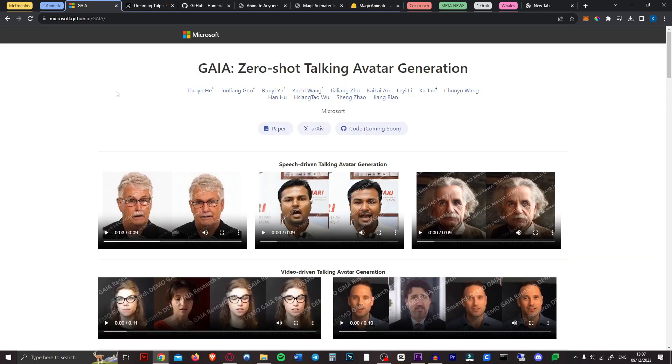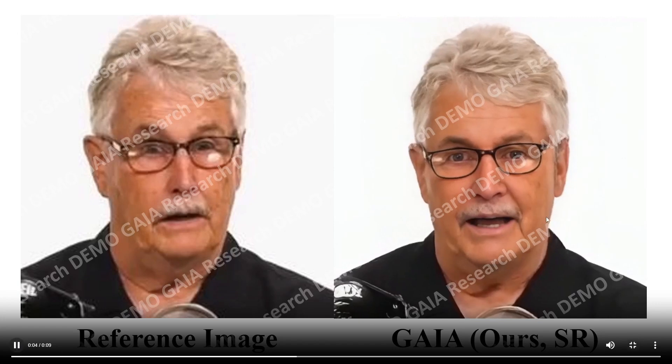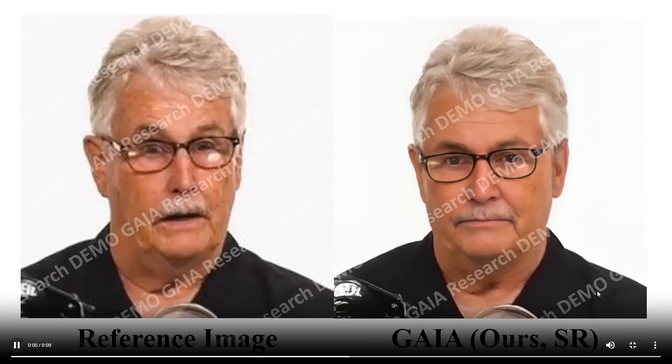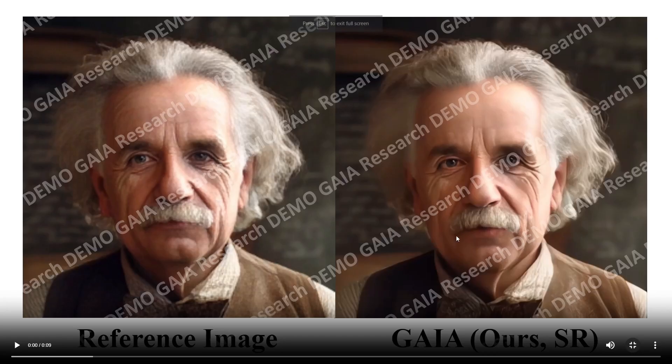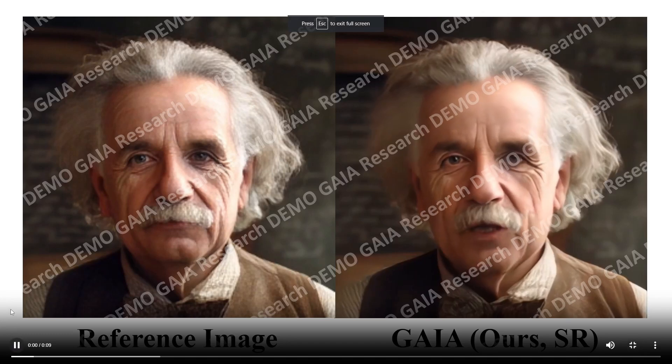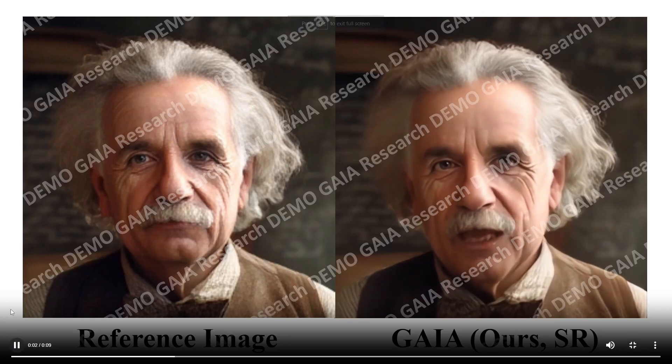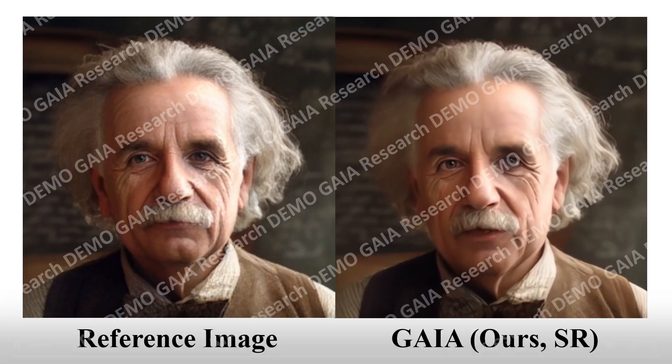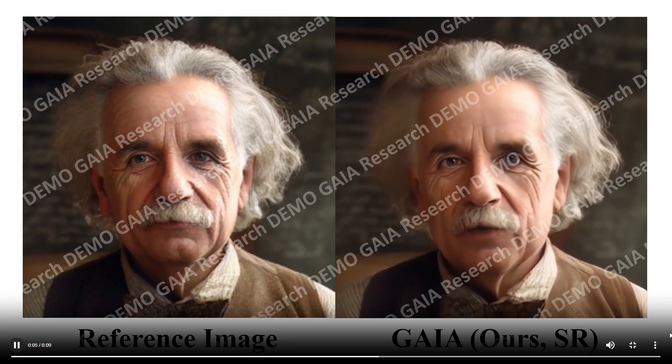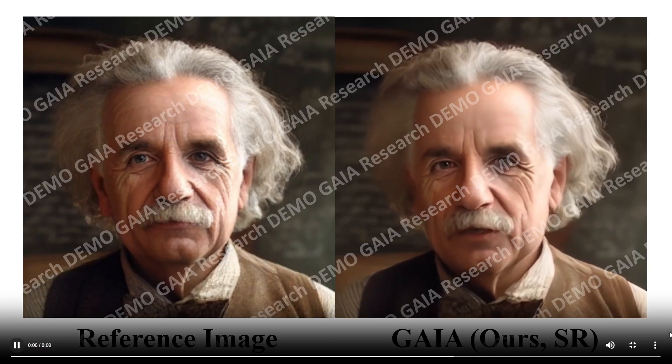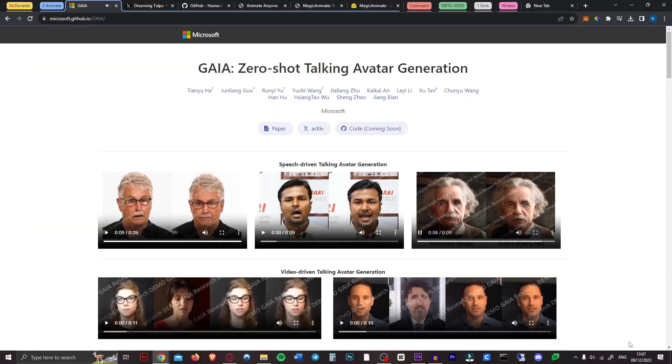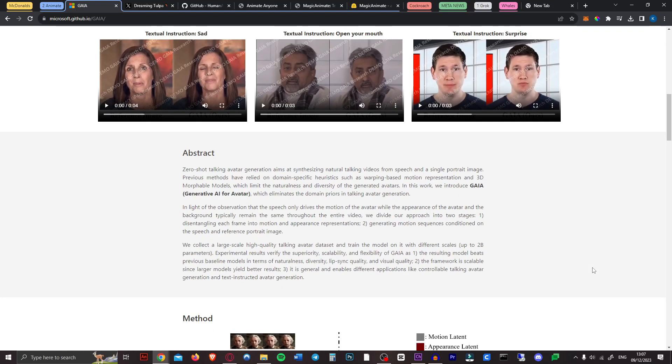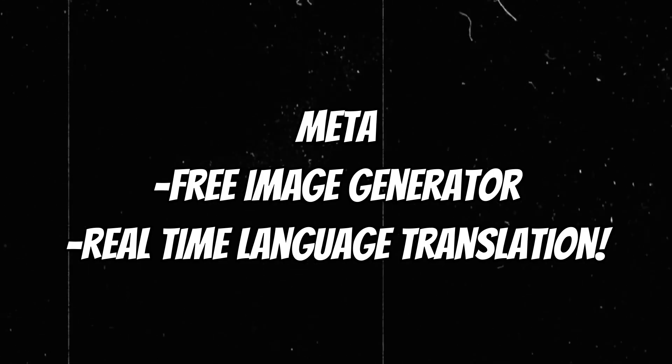In similar animation news Microsoft has released a paper on their new talking avatar generator called Gaia. So again they just take a reference image and then you can completely automate it with talking. It's like DID but way better. Here we have an Einstein. Because the knowledge humans can grasp is limited. We can't compete with machines in terms of knowledge. I mean that's definitely better than DID which was already really good. So as you can see the code is not here yet but it's coming soon so keep an eye on Gaia.